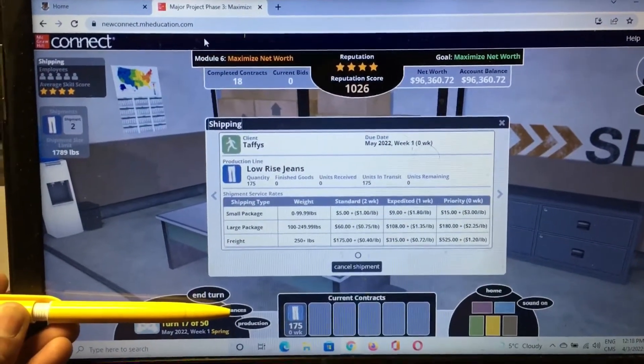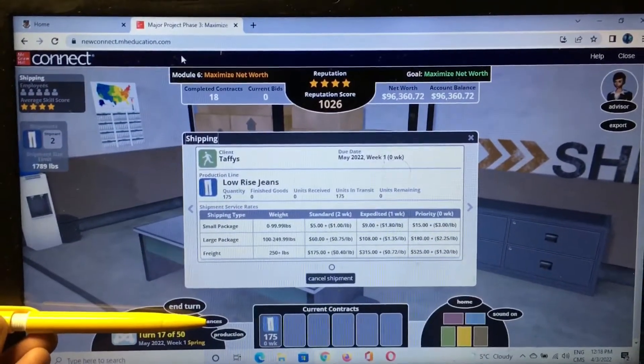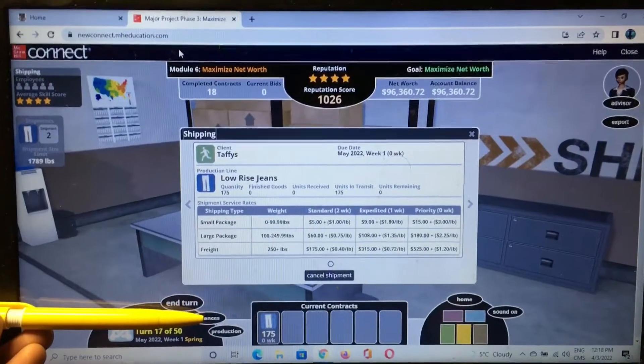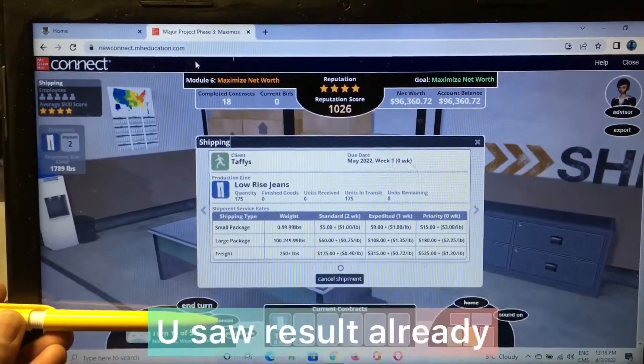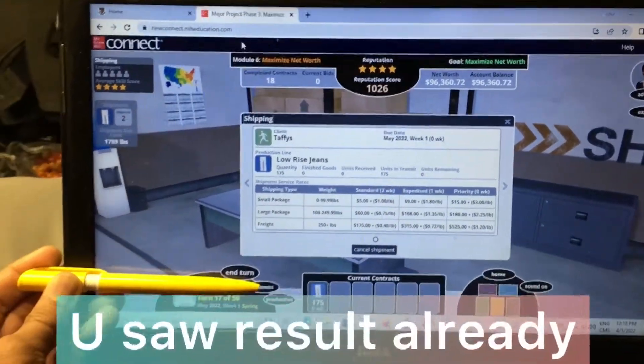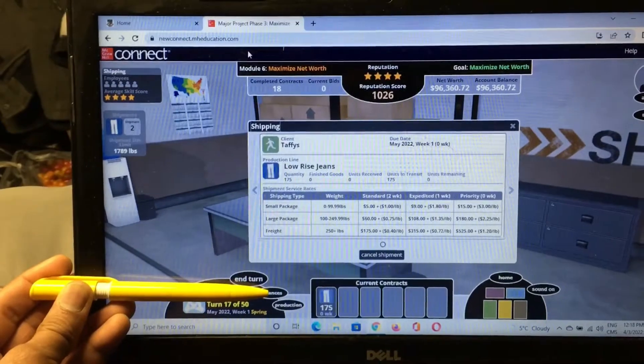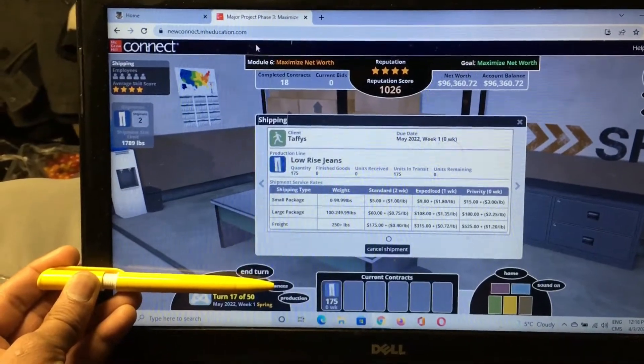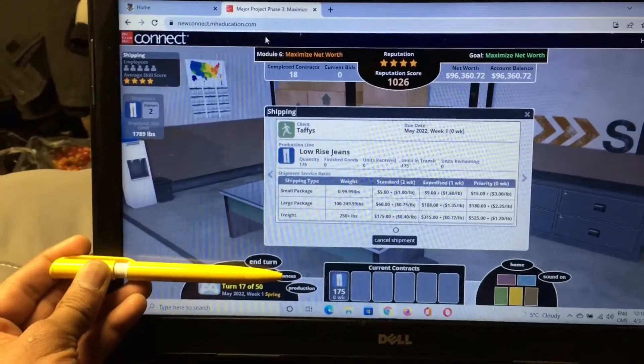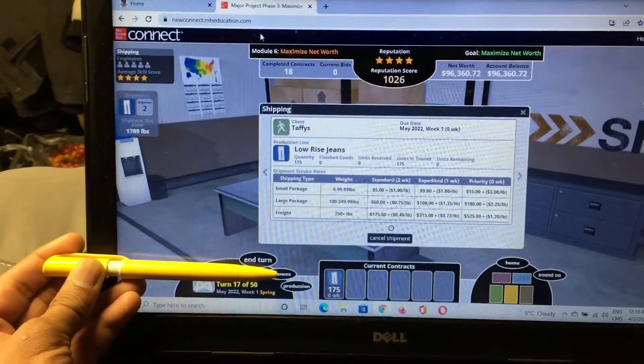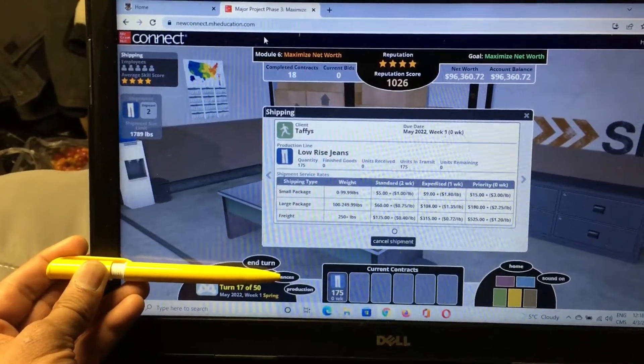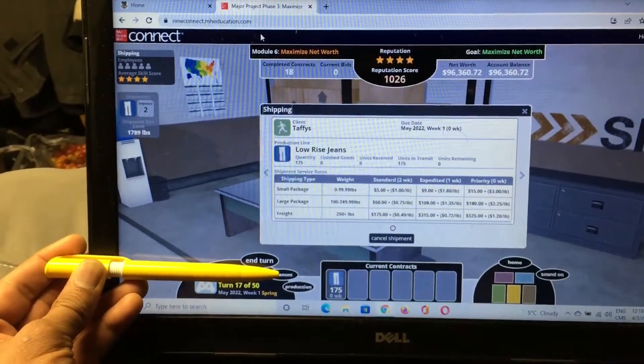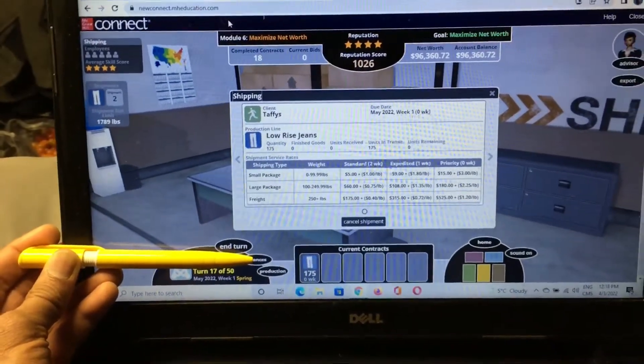If you need any kind of tips or tricks how to do this assignment, then contact me. Definitely you will get a grade 100 out of 100 as well.